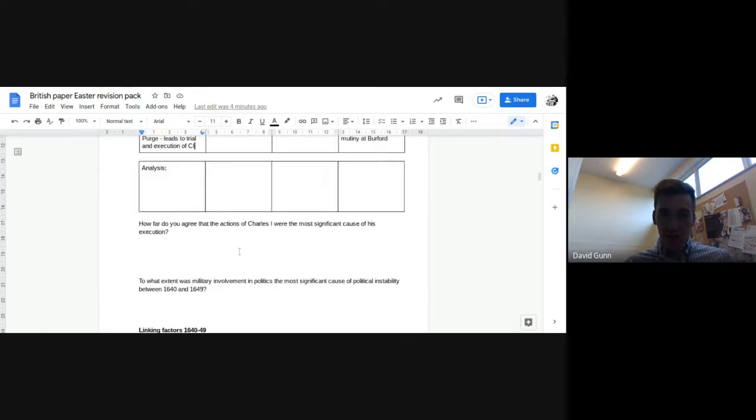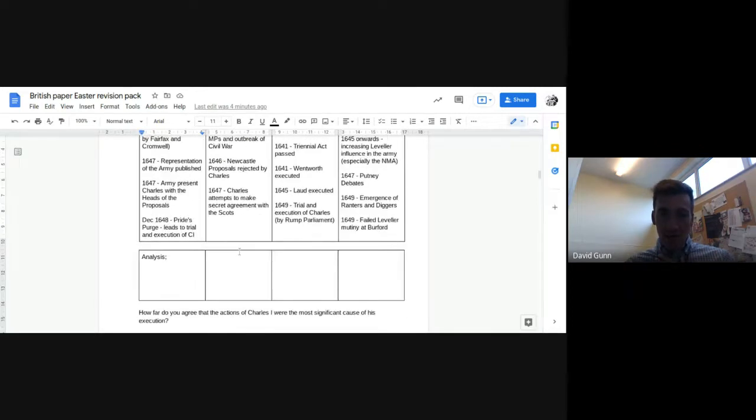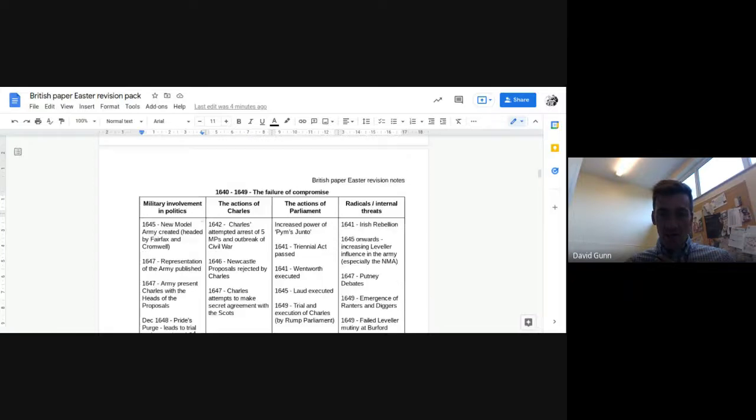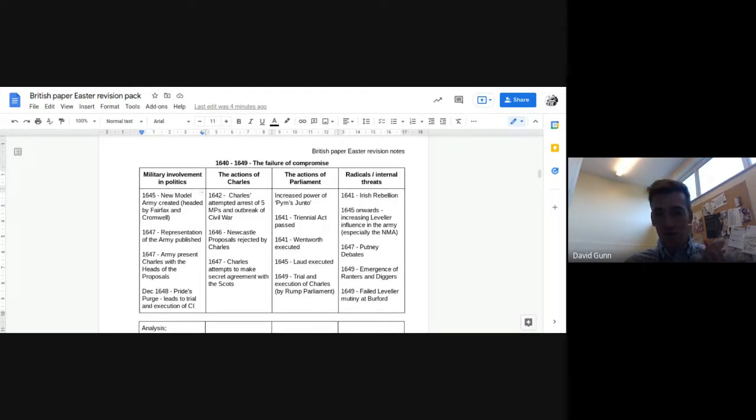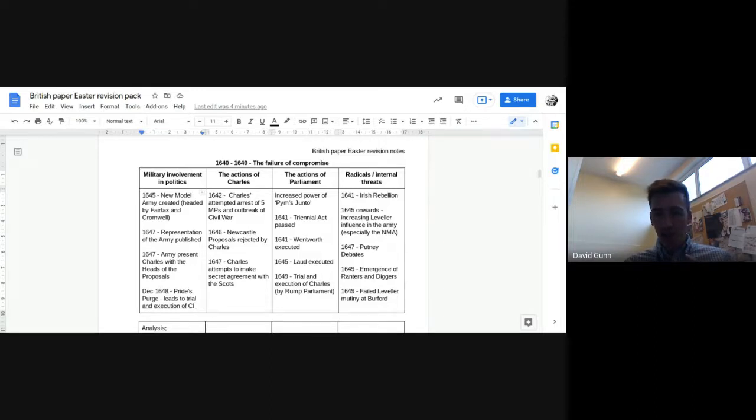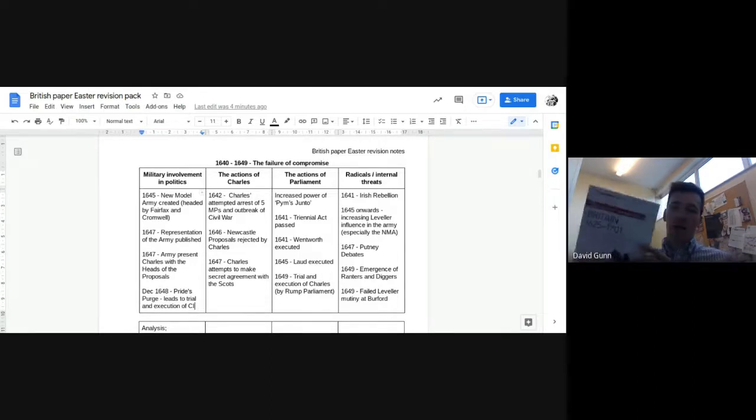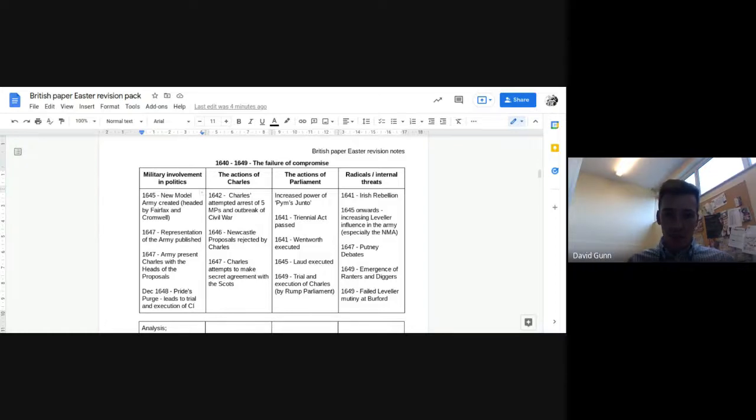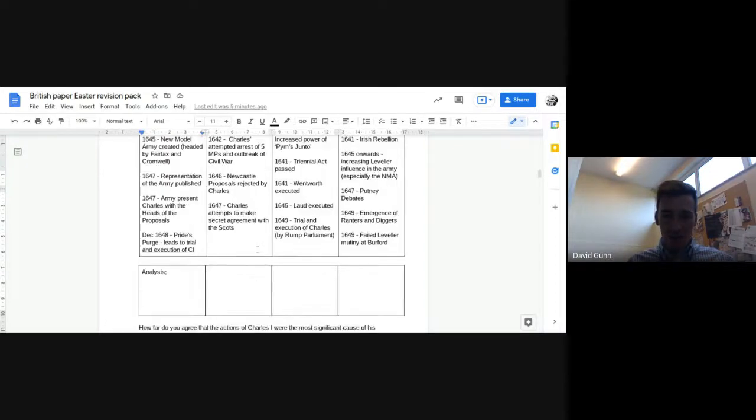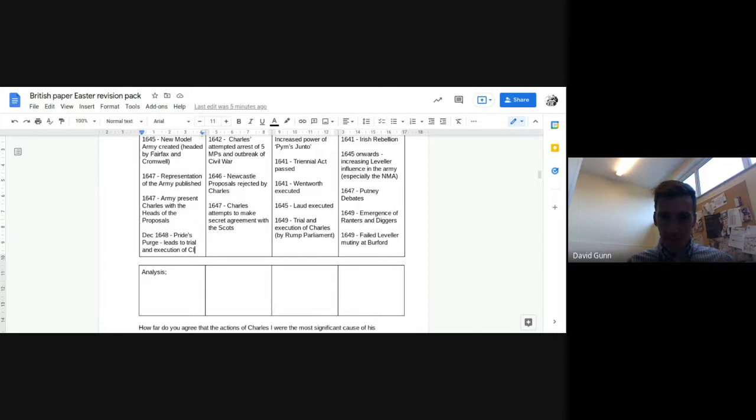So I hope that was useful. I know I've gone through that quite quickly, but I would suggest, as I said at the start, making timelines. If any of these things you're not sure about, just look them up in the textbook, they're all in there, or look them up in this revision book, which I've based these packs on. Thank you.